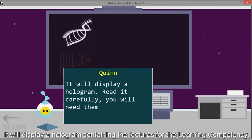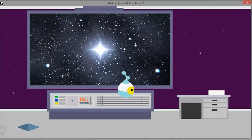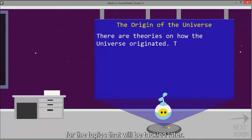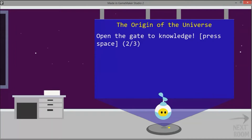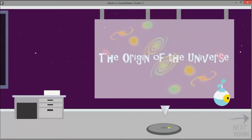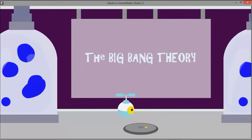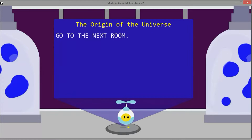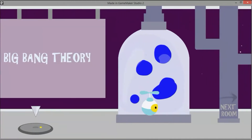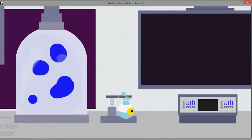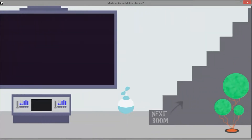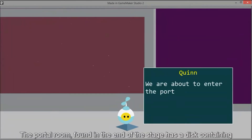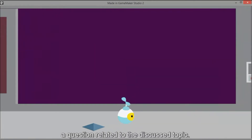When you see a disk, move close to it, then press the space bar. It will display a hologram containing the lectures for the learning competency. The first hologram contains the introduction for the topics that will be tackled later. Go to the next room to open every hologram there is. You will encounter different rooms while playing, including the portal room found at the end of the stage.